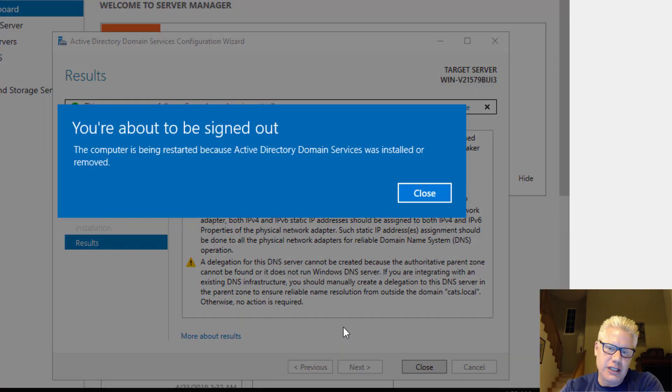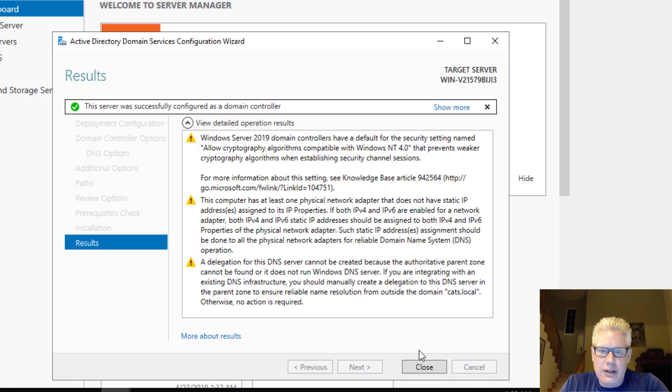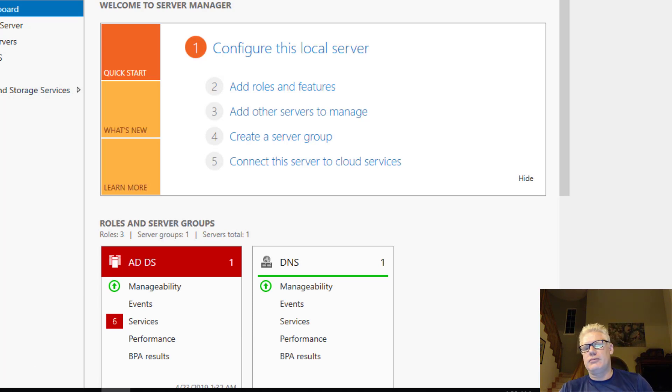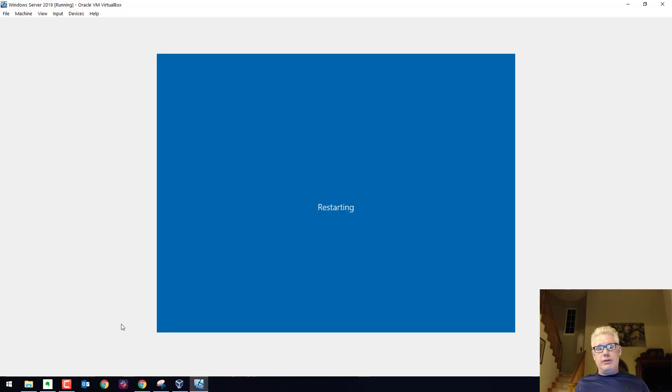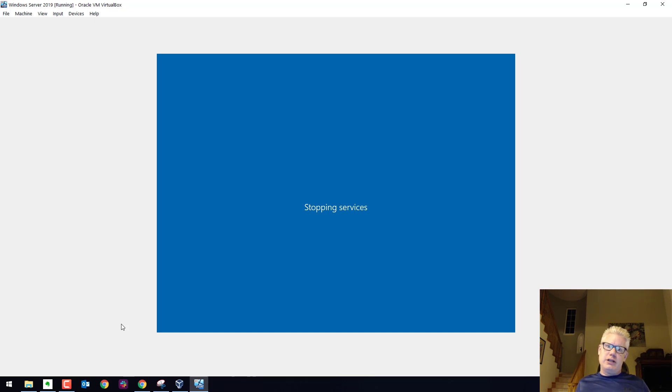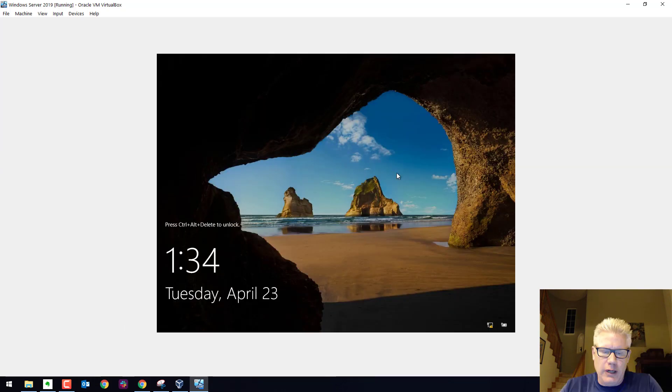So as you can see, it's restarting here. You can go ahead and click on close. And it should log us out and restart. And it should, when it restarts, the VirtualBox Guest Edition should start up, which will scale this properly in our window here. Here we go.